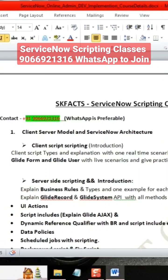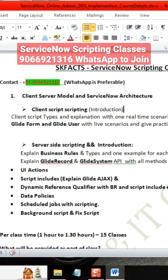Hello everyone, from SKPAC side we are going to start the new scripting batch. As part of this course, we are going to cover the complete scripting topics, which involves the introduction to scripting and the client-server model.